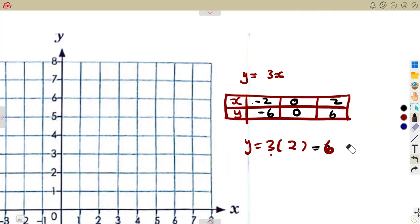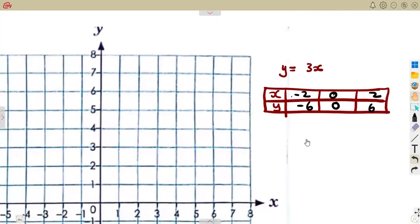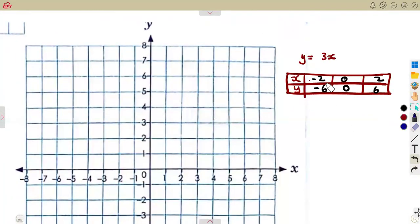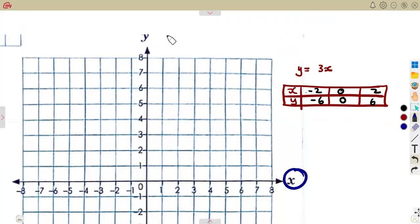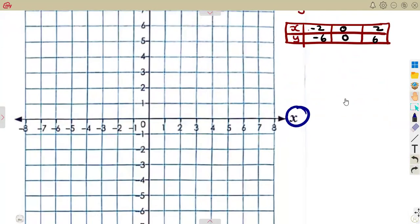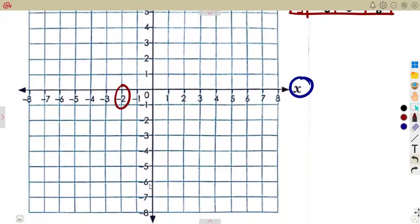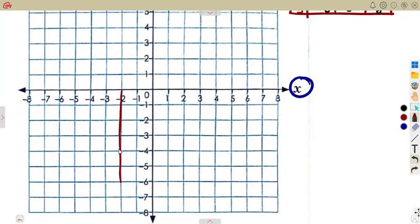If x is two, substitute: three times two gives us six. So with these three values completed, it is a direct plot. You need to mark the points — remember the point is the x and y value paired together. So be careful: it's x versus y. When x is minus two, y is minus six — so we need where x is minus two and where y is minus six, and they meet at a certain point. That is where you mark the point.